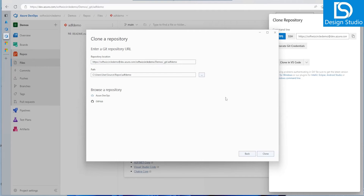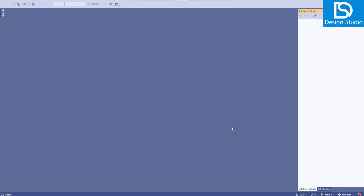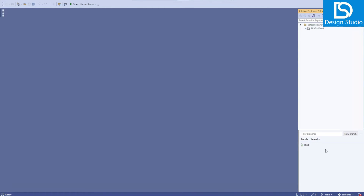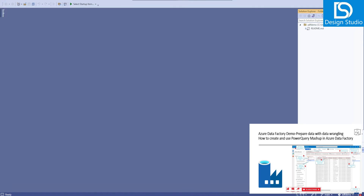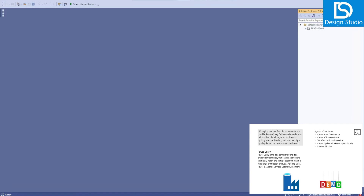Right now if we see, we are connected to the main branch. We can select 'Remote' and see the user branch we created. We can click on that, and now we are connected with the repository on the user branch itself.